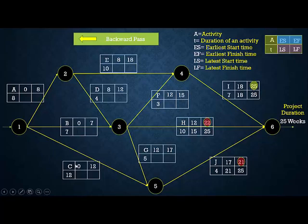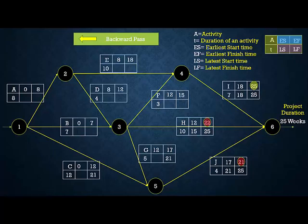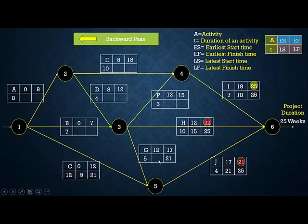Activities C and G each have only one successor, which is J, so their LF = LS of J = 21. LS of C = 21 − 12 = 9. LS of G = 21 − 5 = 16.